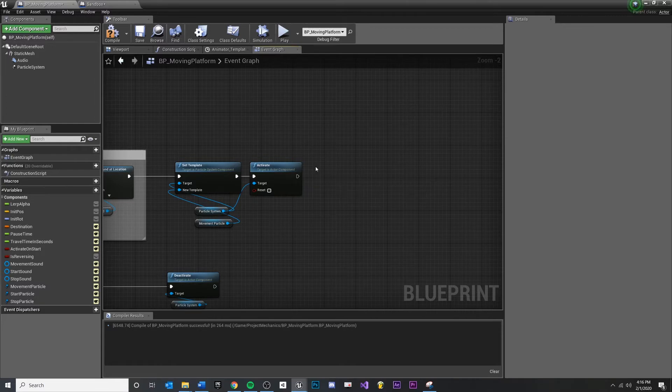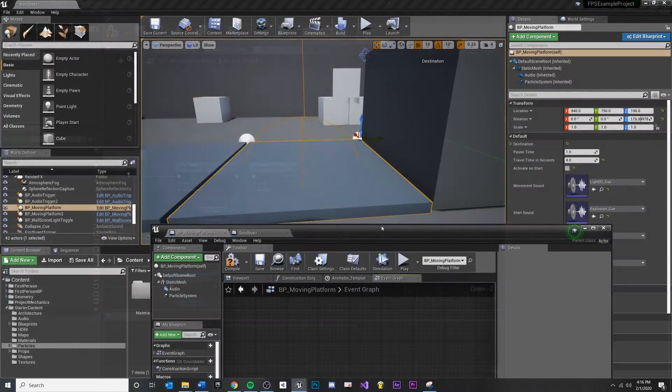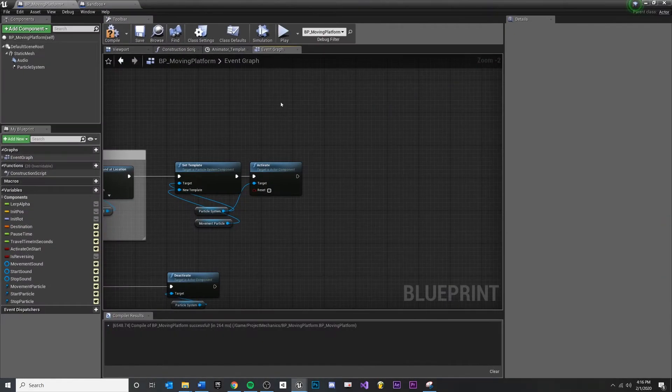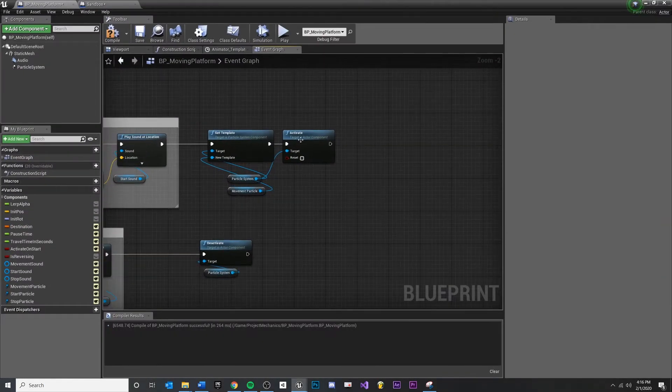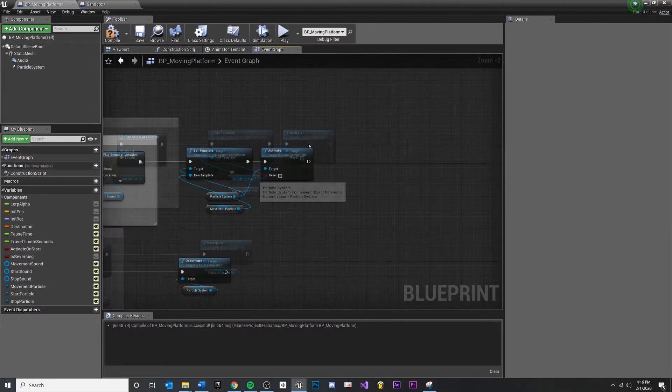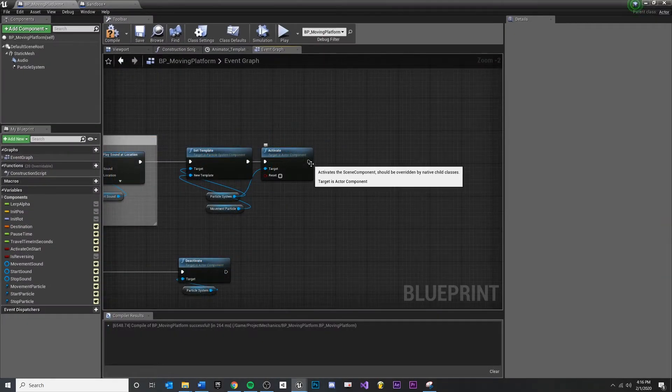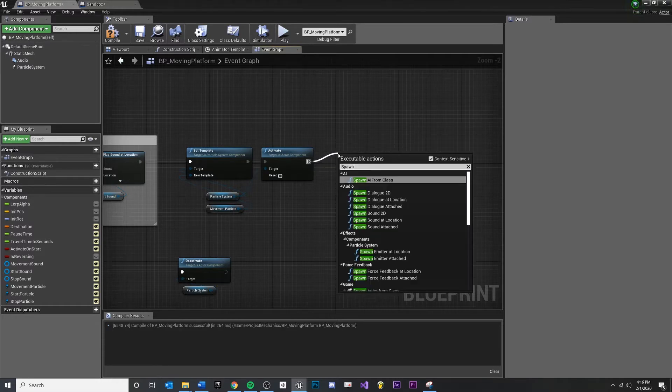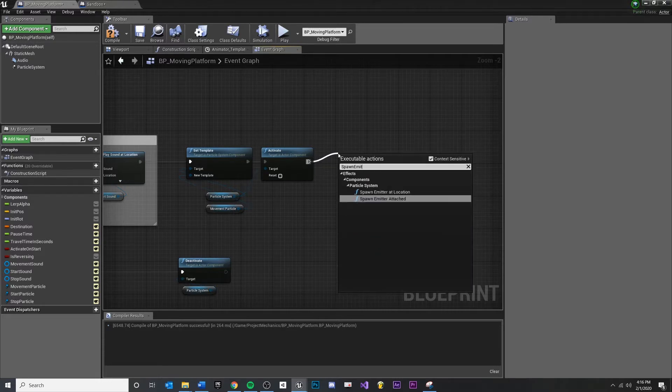We don't want to keep track of it. We just want to be able to say at this location spawn a burst effect, or at this location spawn a smoke cloud. So all we really need to do is pull off of activate and call a function called spawn emitter at location.